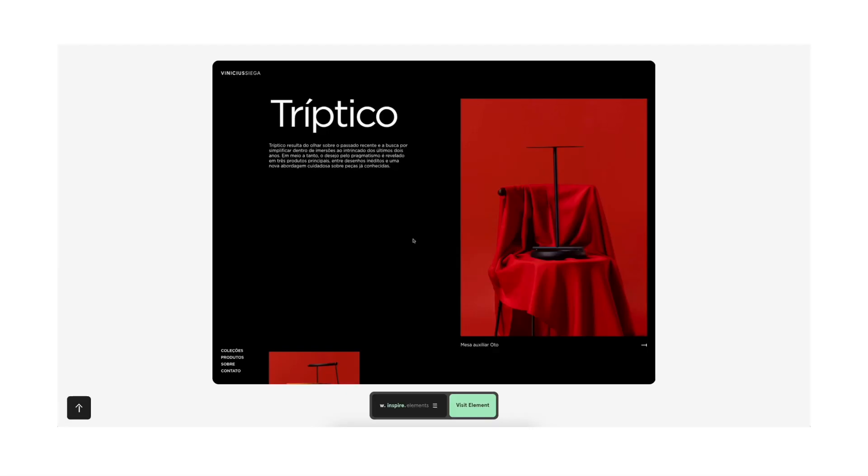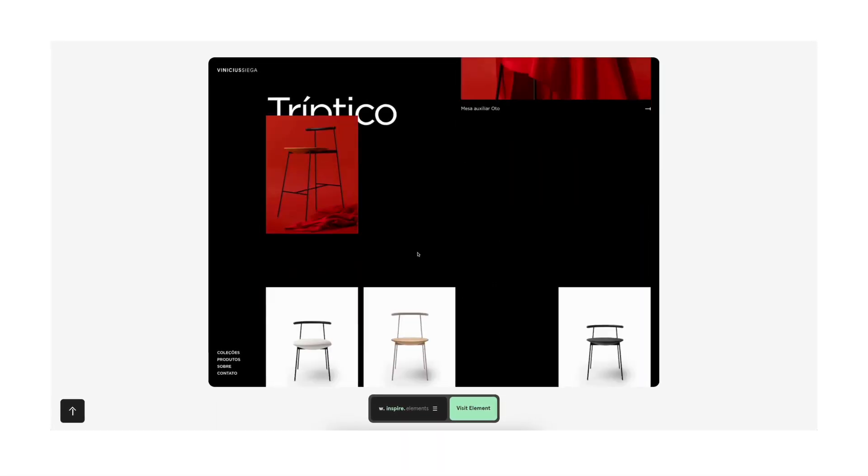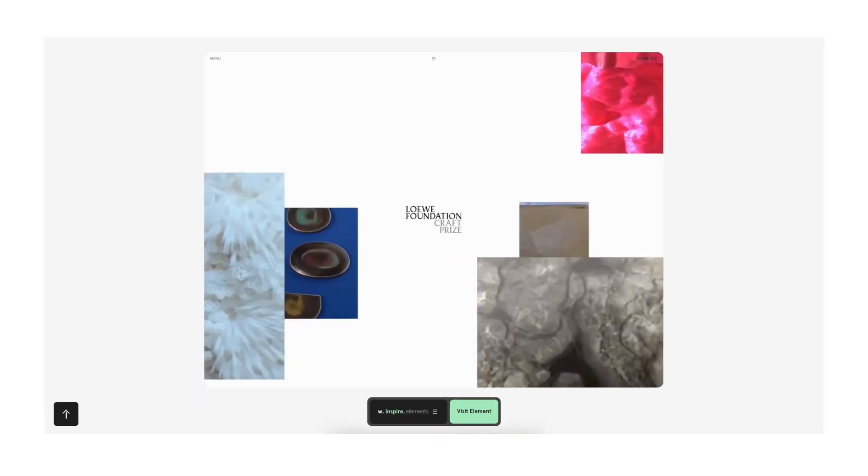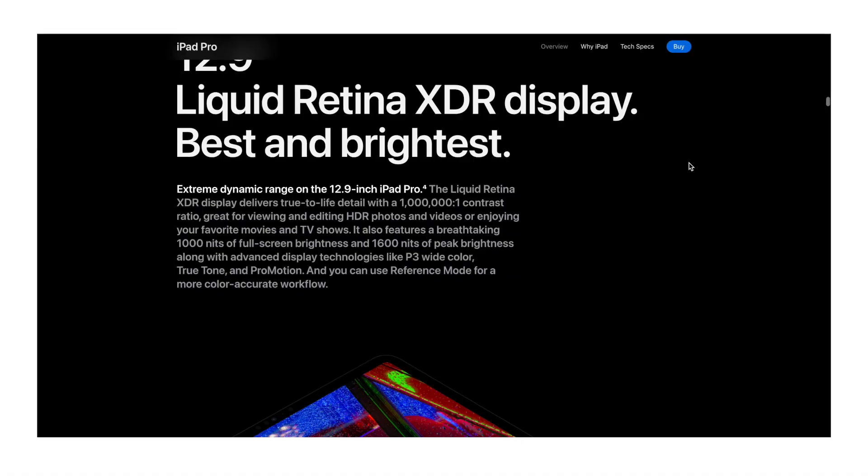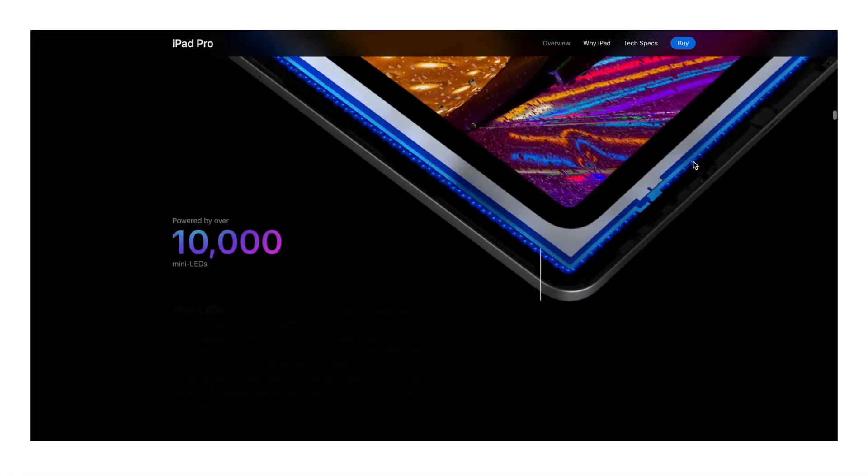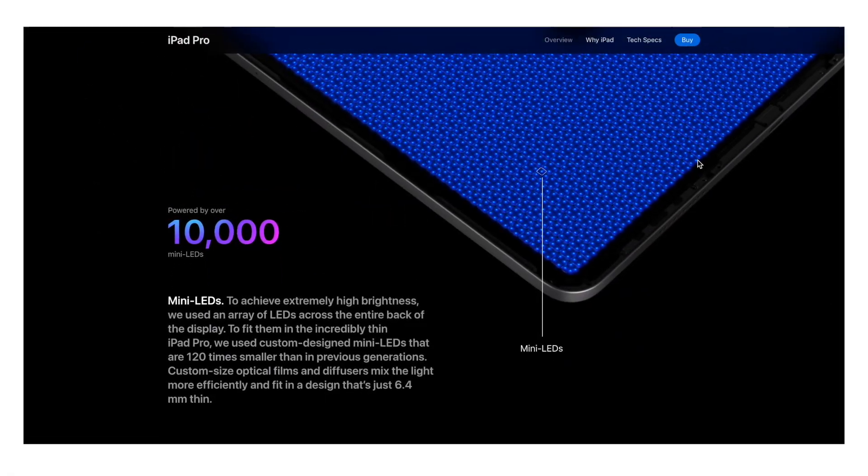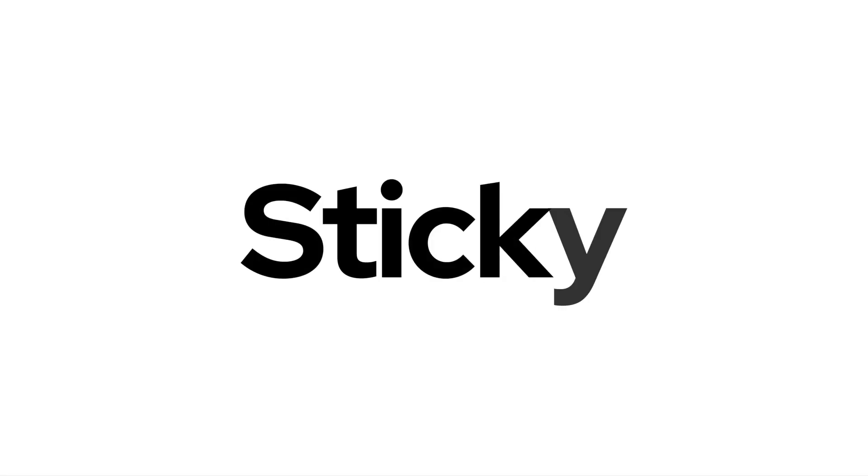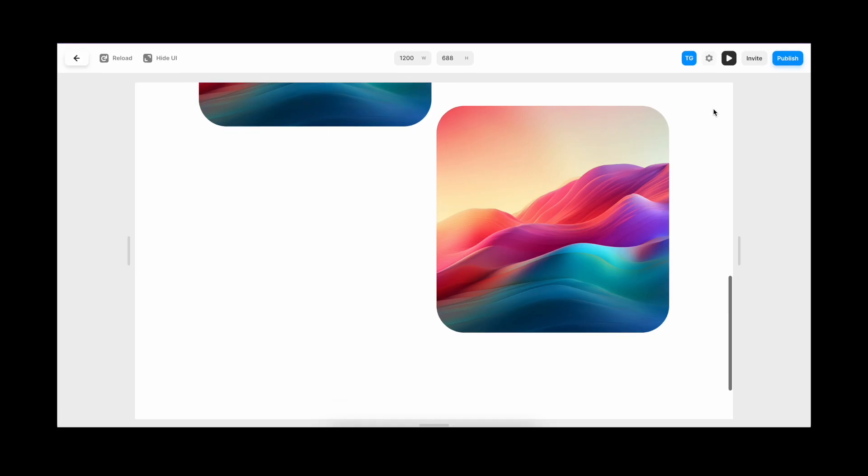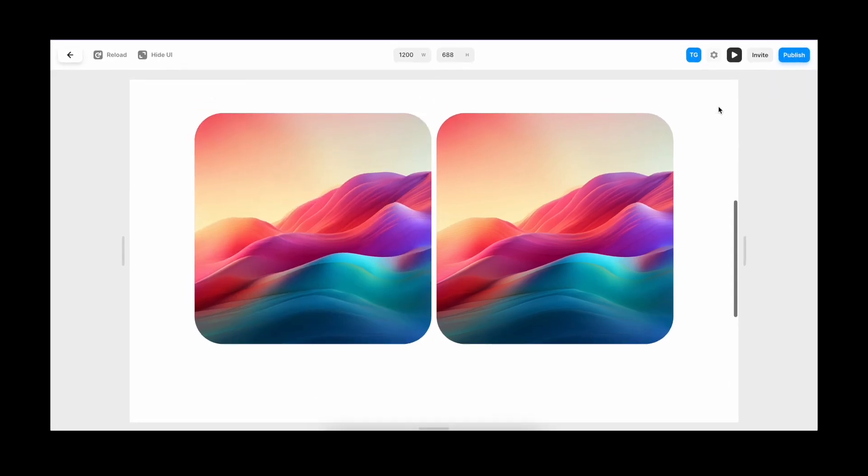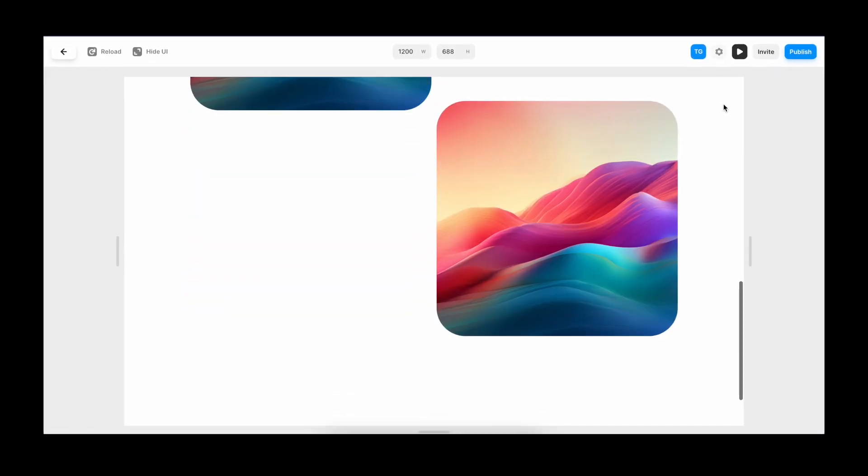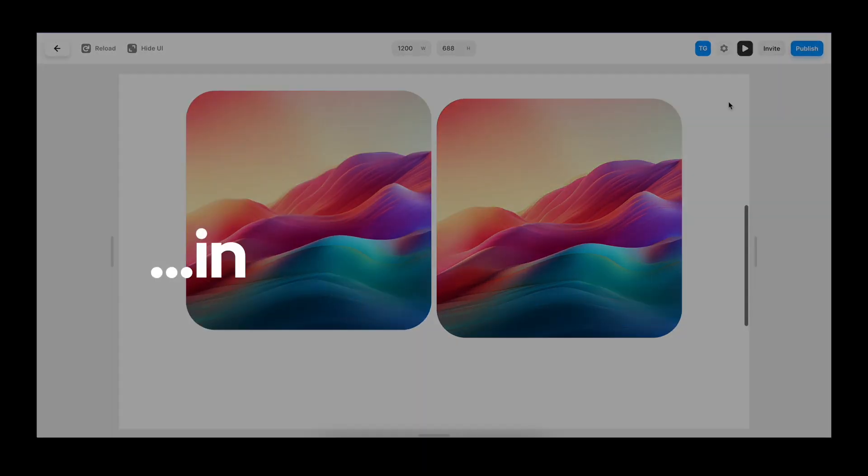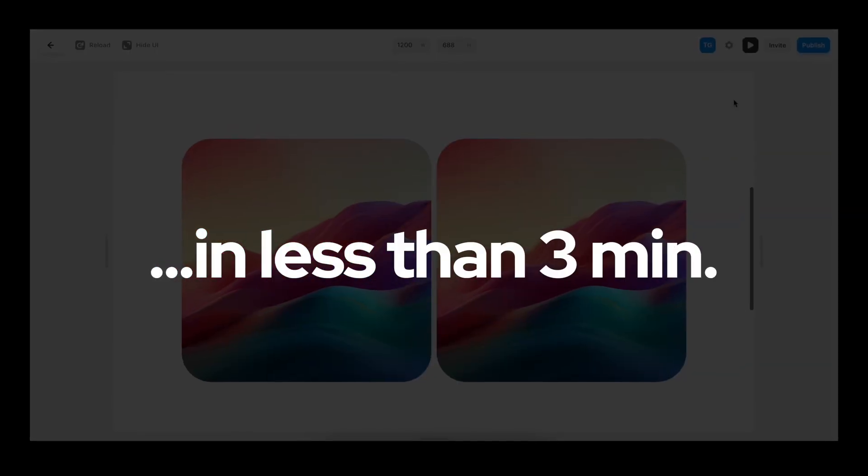Some of the most amazing animations you see on awards.com and on product pages of design leaders like Apple rely on one simple effect, sticky scroll. And in this Framer tutorial, you'll learn how to use it in less than three minutes.